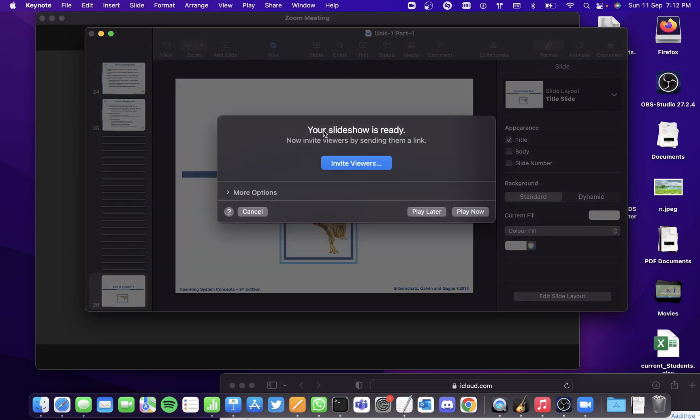So this basically asks you to invite viewers here. You can do that. If your clients or other online users on the Zoom call have iOS, you can invite viewers directly to the Keynote Live presentation.